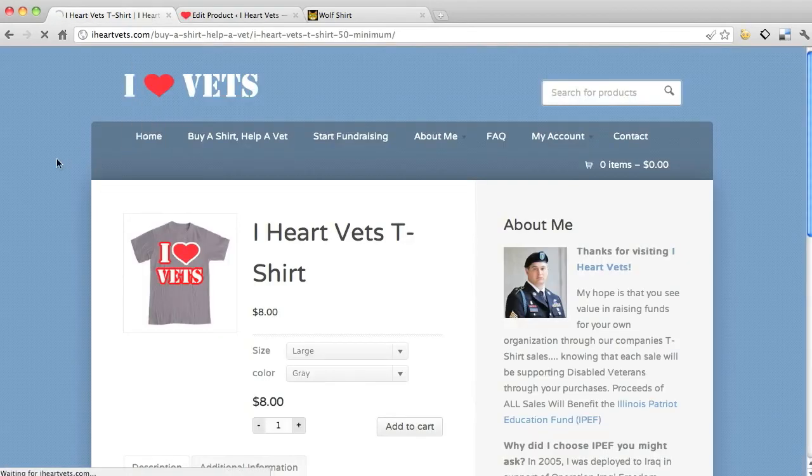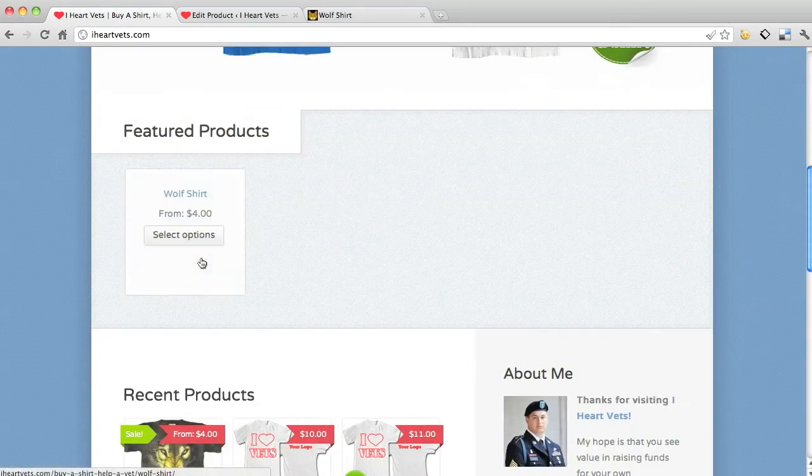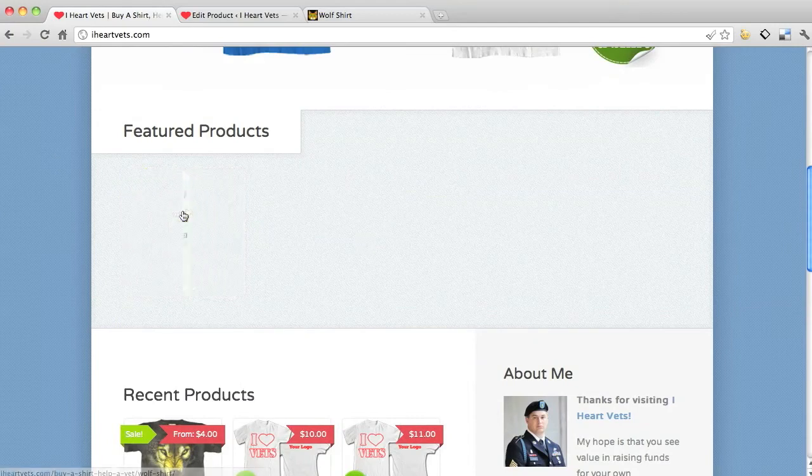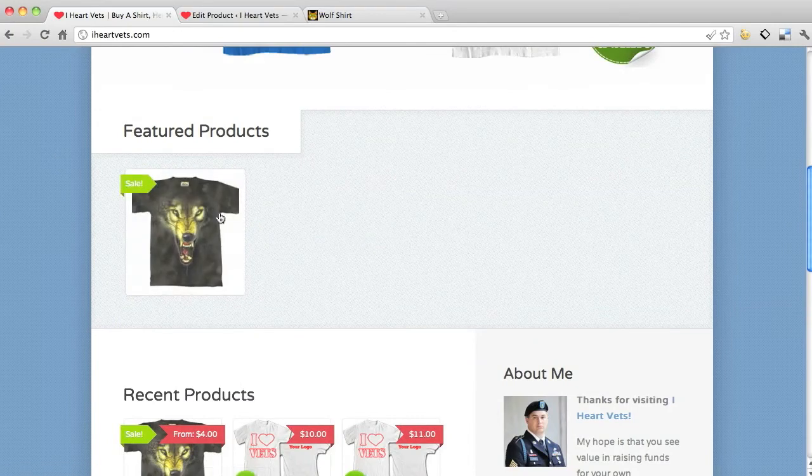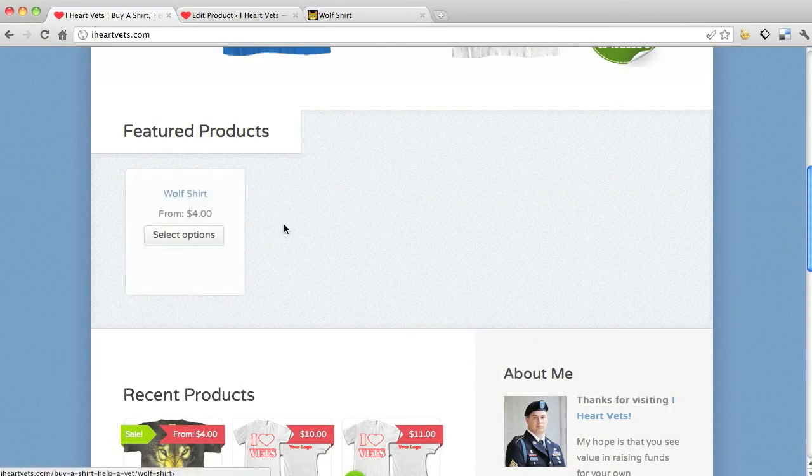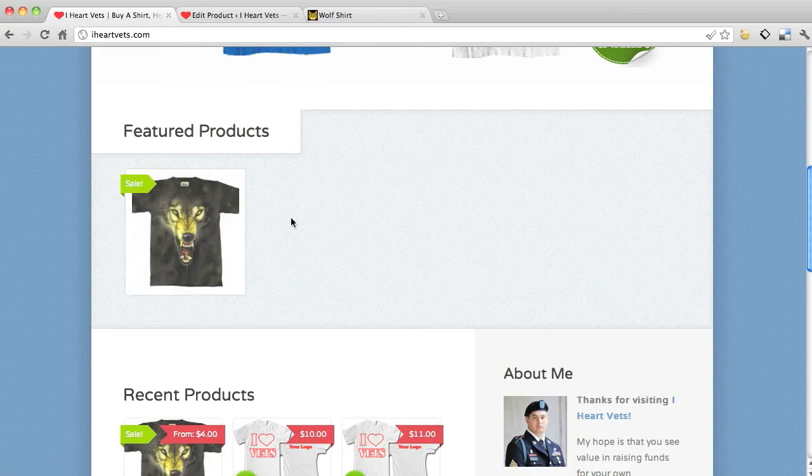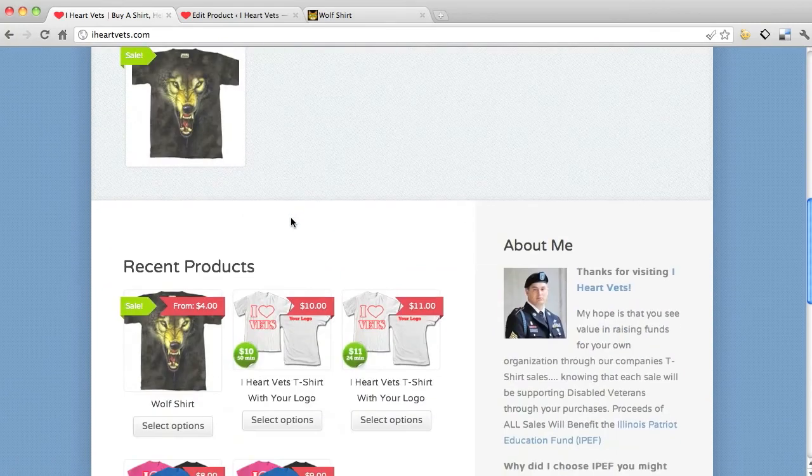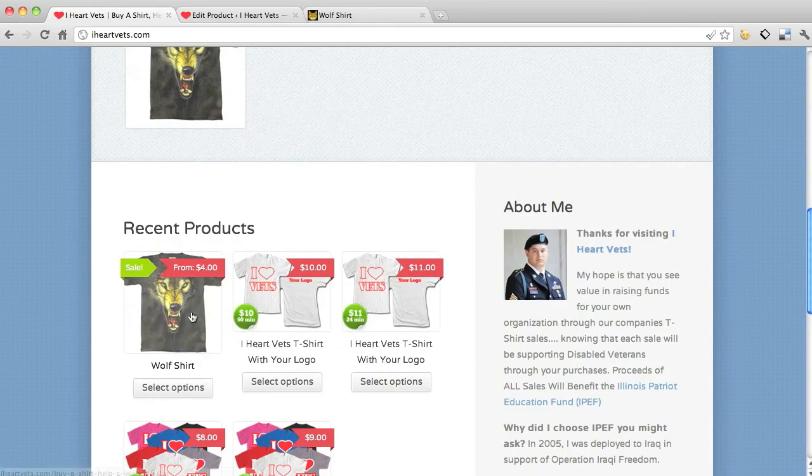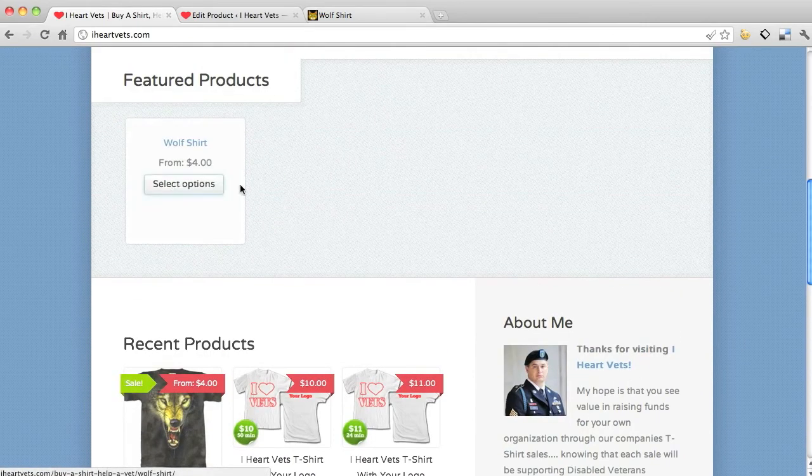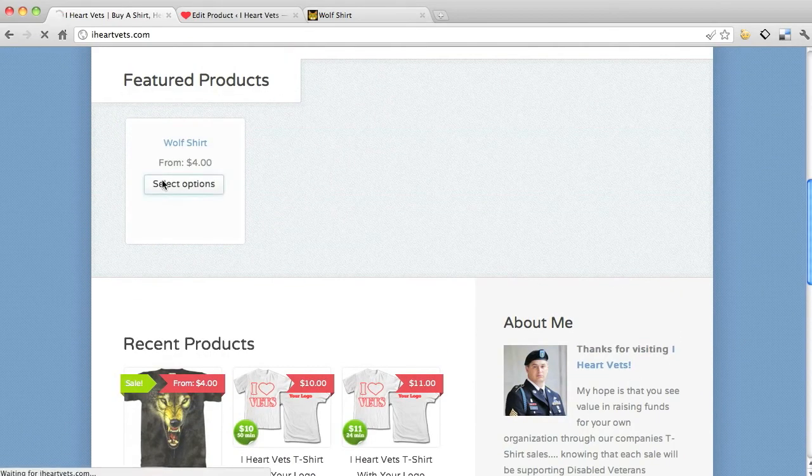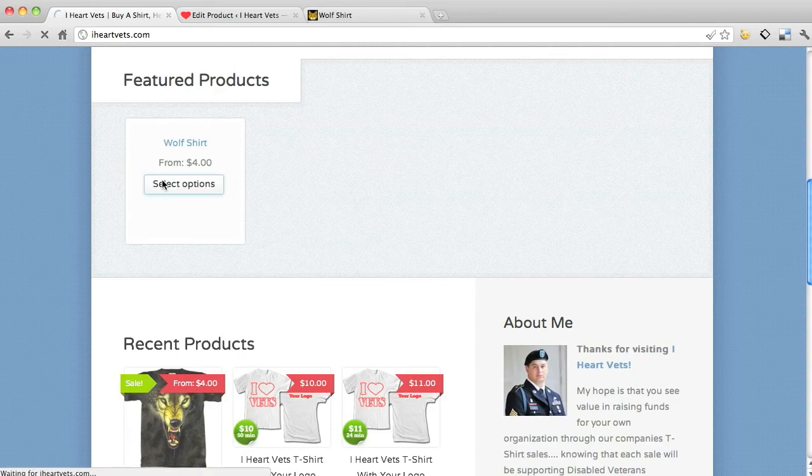Alright, so here we go on sale. Gonna go to our home page. Featured shirt baby, the wolf shirt's on sale. Featured, it there's the picture. It starts from four dollars because that's the sale price of the one, not all of them are that. Shows the wolf shirt, got the little sale sign here.